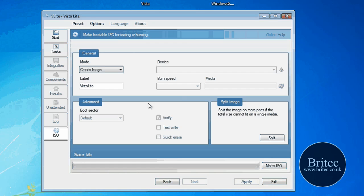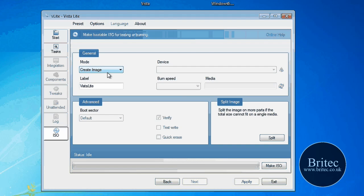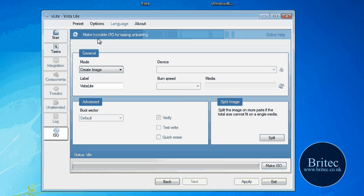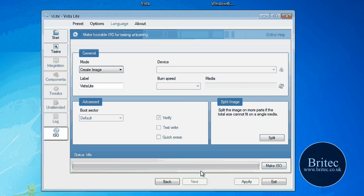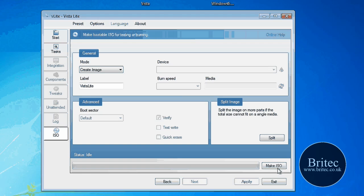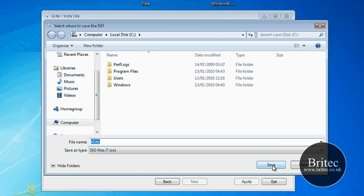So we're going to push next here. And see what we've got. Now we've got here create an image. As you can see. Label, Vista Light. And you've got a few other bits and pieces here. We can actually create our ISO image if we want to. So what we need to do is select some of these items here to make our ISO image. So I'm just going to click on make ISO like so.